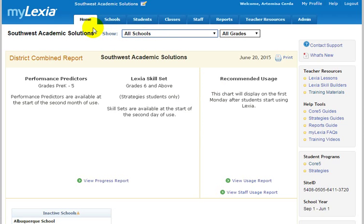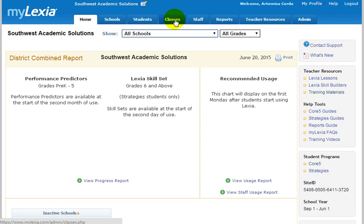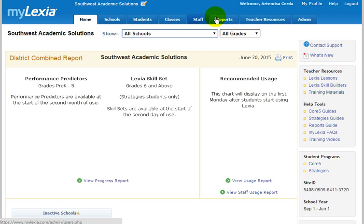And as class access, you're actually going to see less of these tabs at the top. You'll have the student tab, the class tab, and the reports and teacher resource tab.